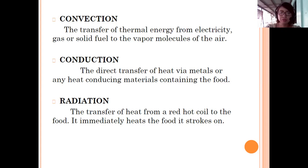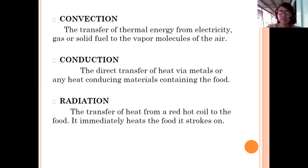First, convection is the transfer of thermal energy from electricity, gas, or solid fuel to the vapor molecules of the air. Conduction is the direct transfer of heat via metals or any conducting materials containing the food. And radiation is the transfer of heat from a red-hot coil to the food — it immediately heats the food.